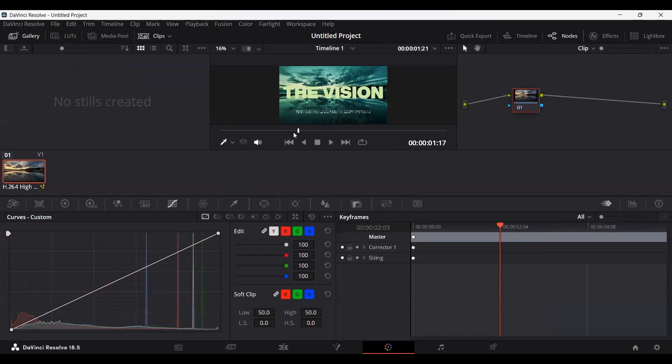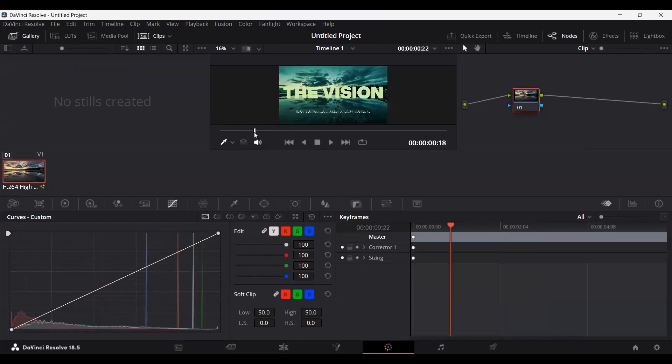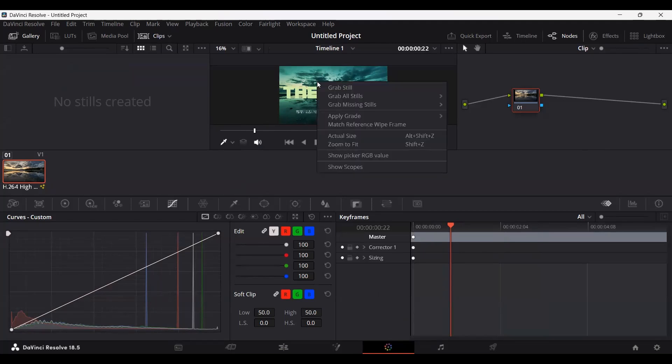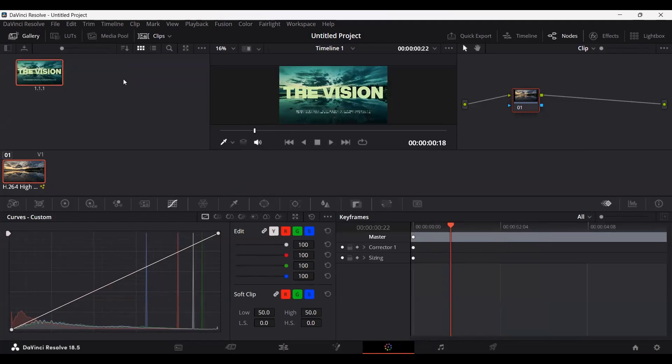Over here you will get this timeline as well. You can place this anywhere where you want to export the frame as an image from. Just right-click over here and click on grab still, and this will generate this image over here.